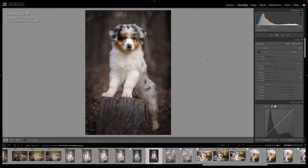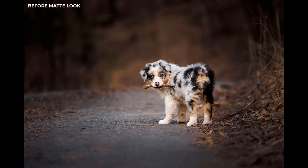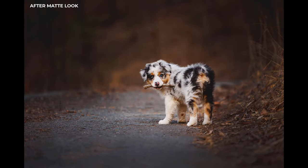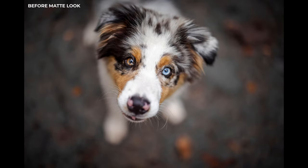So in this video, we're going to be creating a matte look image. So what is the matte look? Some might call it a fad, some might call it a style. I think it's a really interesting look to explore, but it has to be the right type of image.